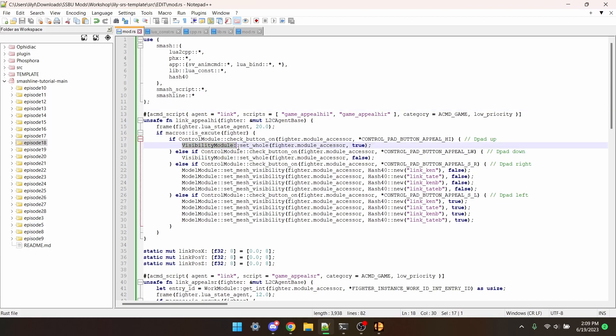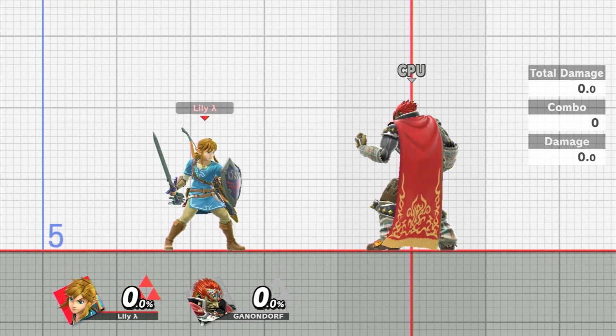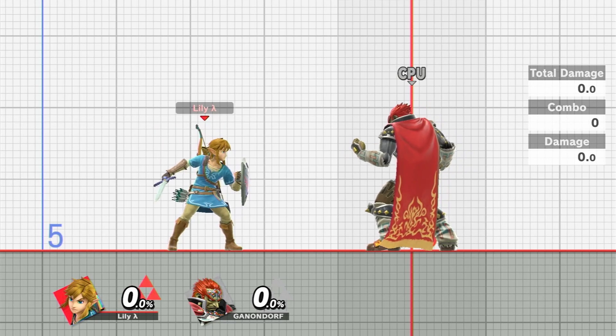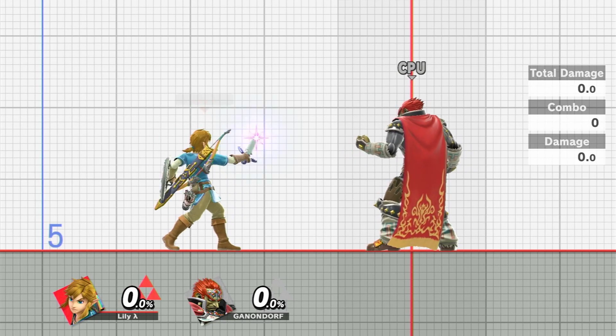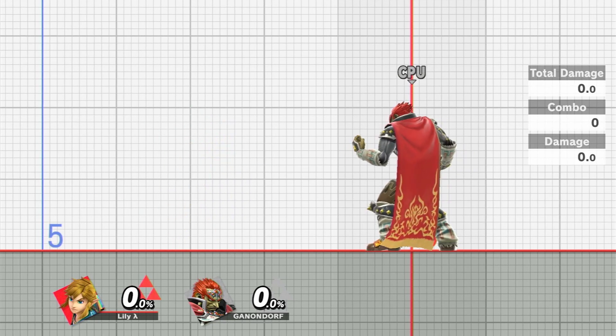The one I prefer to use is Visibility Module Set Hole, as it's a little bit more reliable. Either way, what that script did was made it so that if Link's holding down 20 frames into Uptaunt, he'll become invisible.